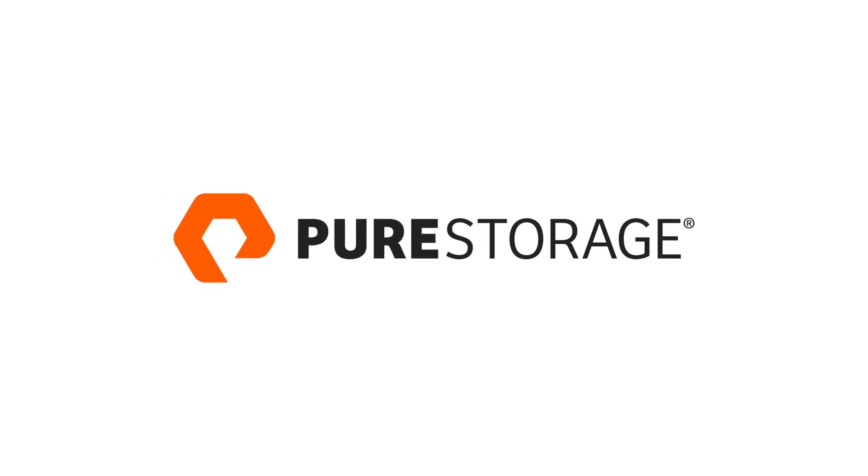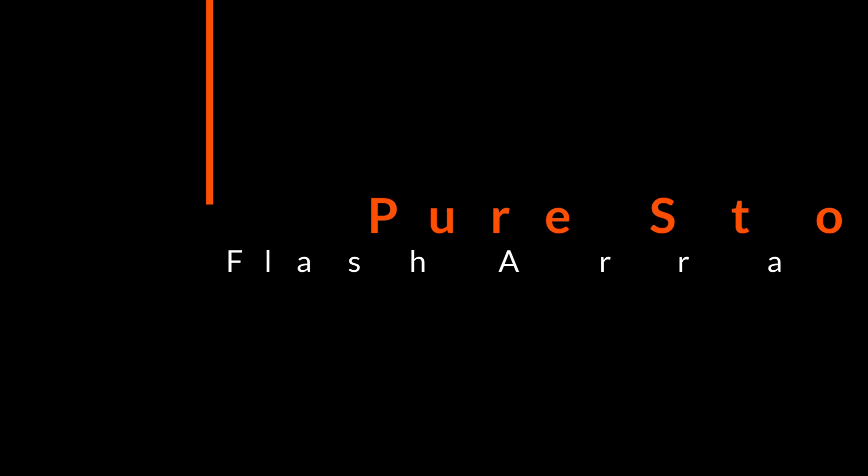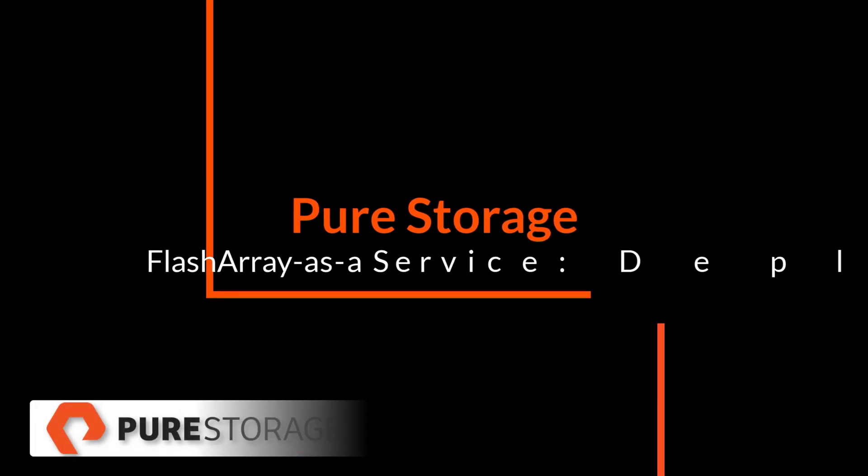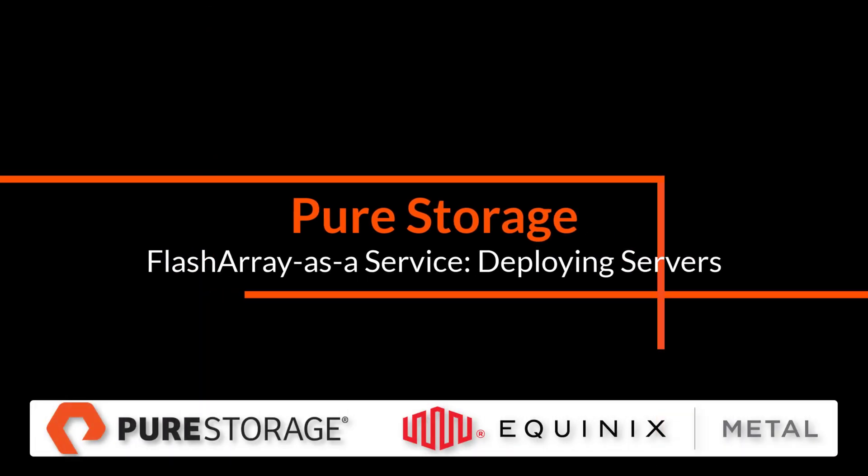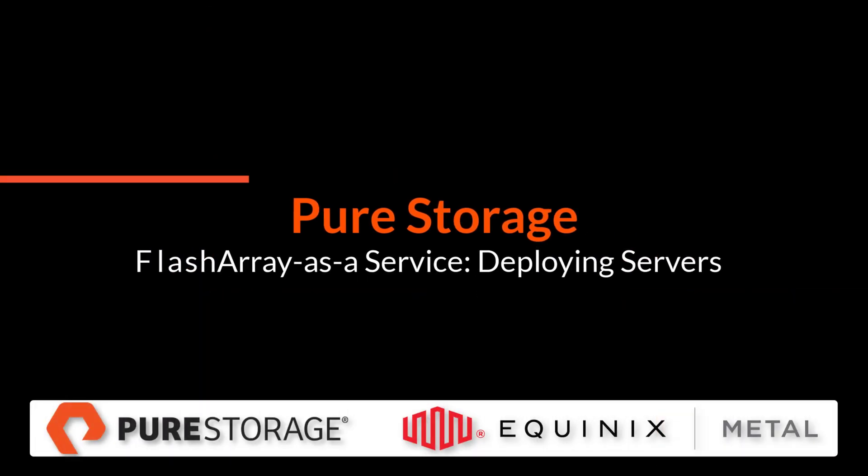Hi. Today, I'm going to be showing you a demonstration of deploying new servers with the Pure Storage FlashRay as a Service offering with Equinix Metal.